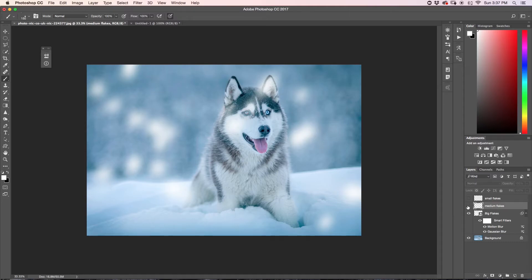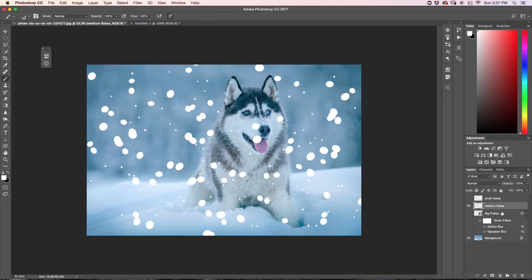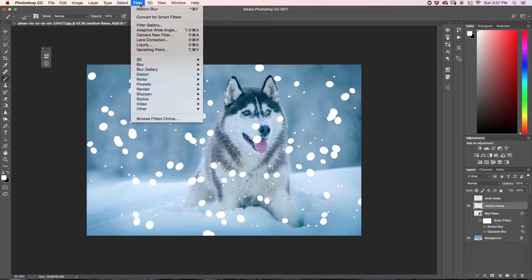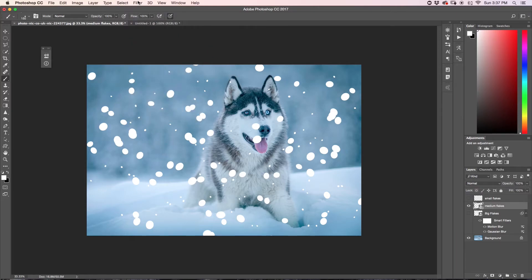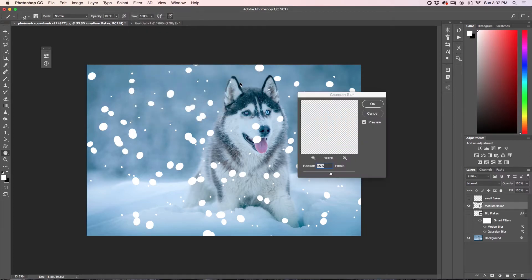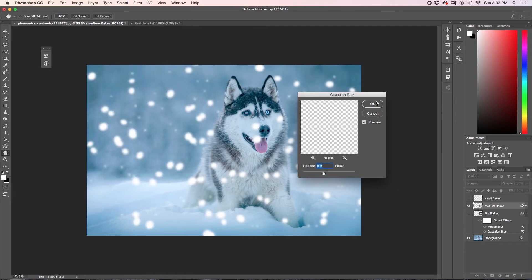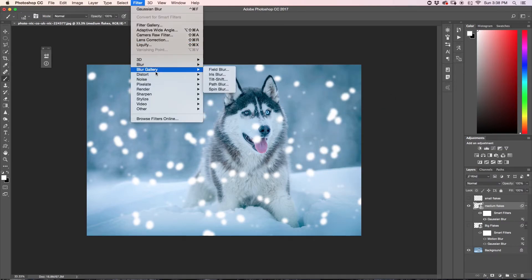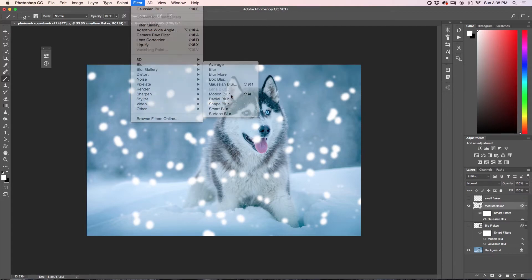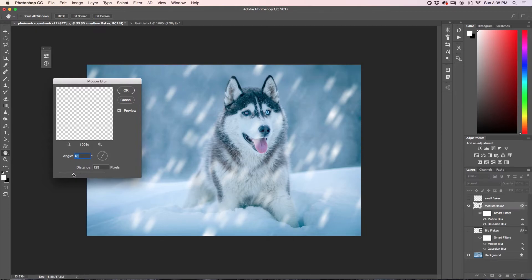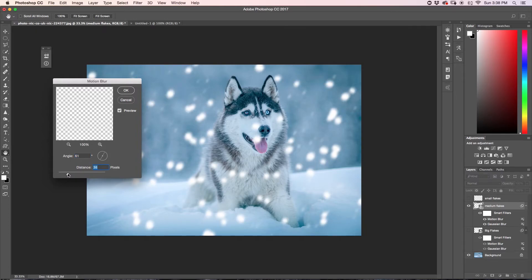Next I'm going to go to my Medium Flakes — turn on that layer, turn off Big Flakes. I'll do the exact same thing: Convert for Smart Filters, then Filter, Blur, Gaussian Blur. Since these are getting a little further away from the camera, I want them to be a little less blurred — something like 10 pixels — and click OK. Then I'll add a Motion Blur again: Filter, Blur, Motion Blur. Same angle, but a lot less distance — about 38 pixels is working for me.